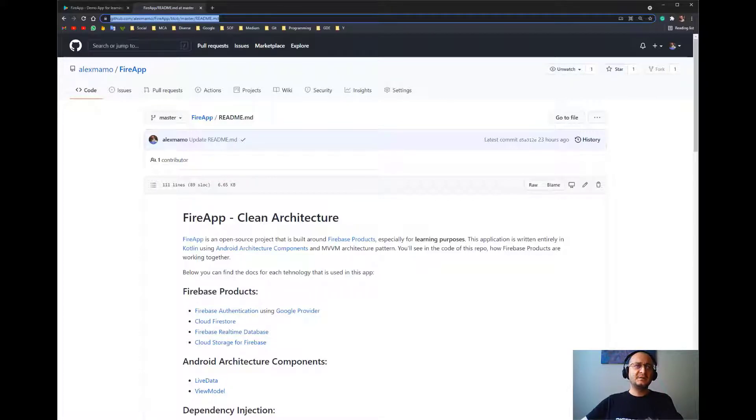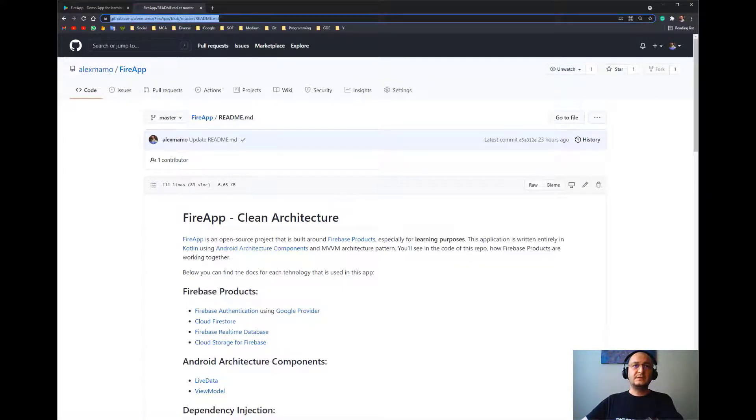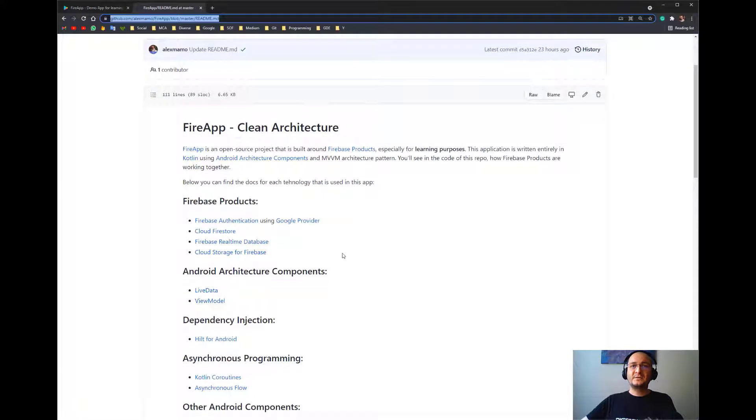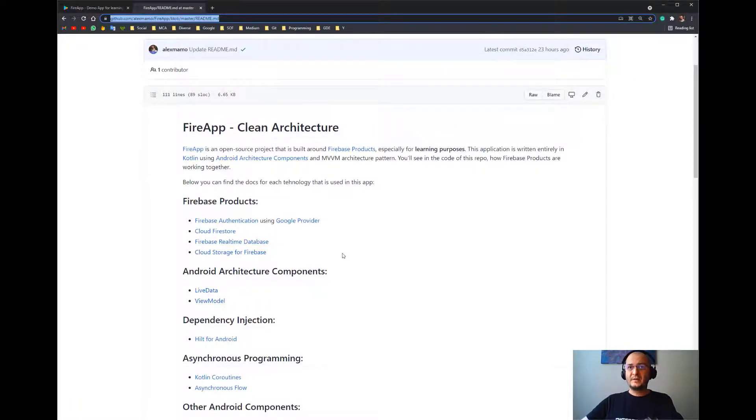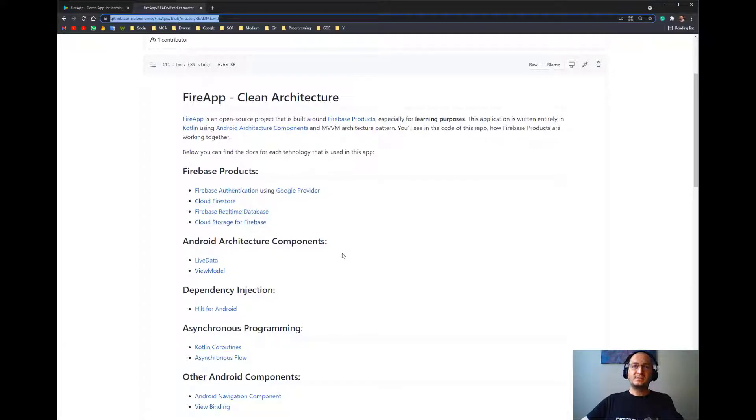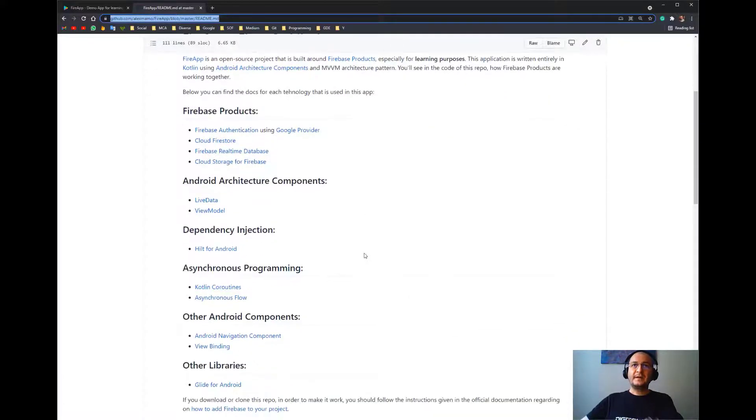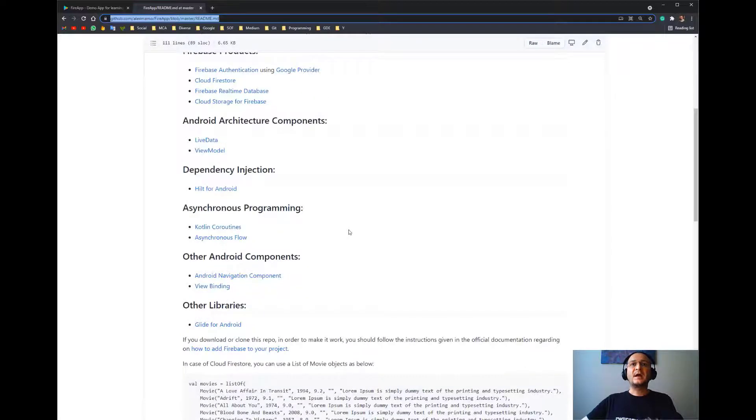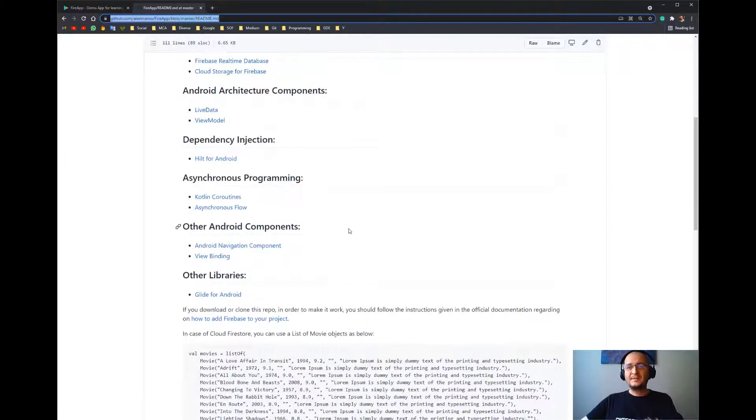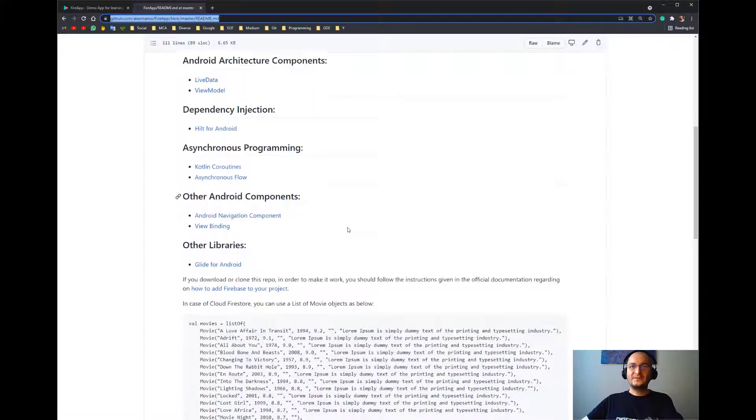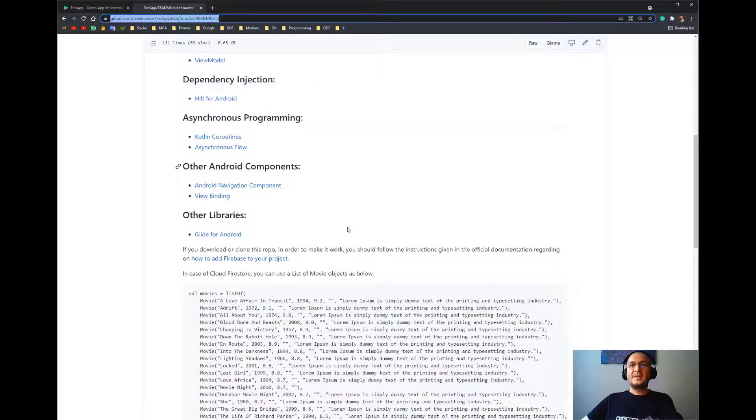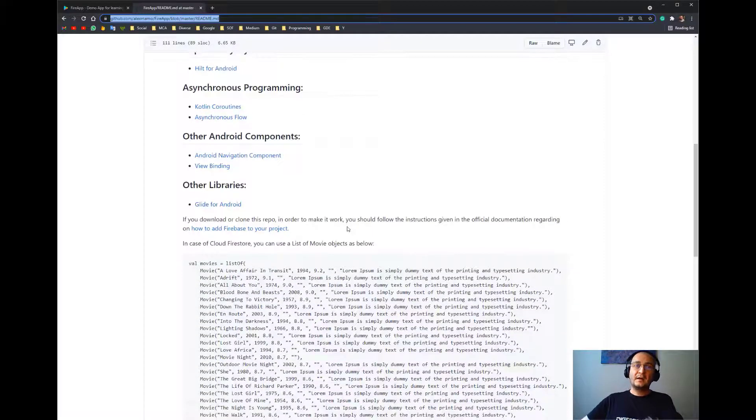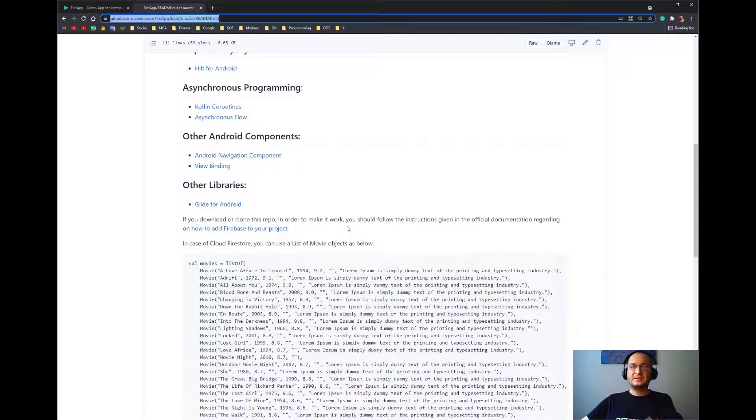Let's take a look at the technologies used in this project. From Firebase: Authentication using Google provider, Cloud Firestore, Realtime Database, and Cloud Storage for hosting images. For Android Architecture Components: LiveData and ViewModel. For dependency injection: Hilt. For asynchronous programming: Kotlin Coroutines together with Flow. Other Android components: Navigation Component and View Binding. For loading and caching images: Glide.